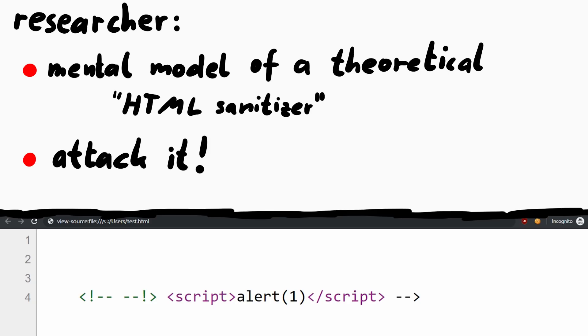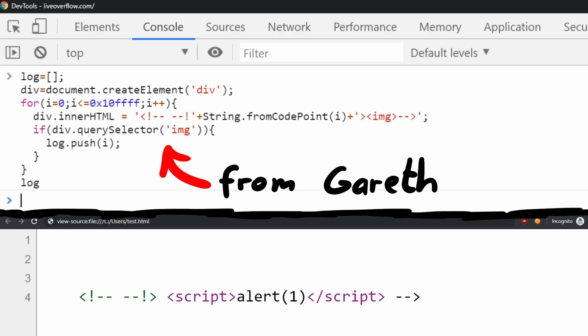You see, we don't really have an actual target or implementation. We just wonder if the browser is more permissive in the input to parse. And could we then bypass our theoretically perfect sanitizer? Gareth sent me the snippet what he did. Let's have a look.